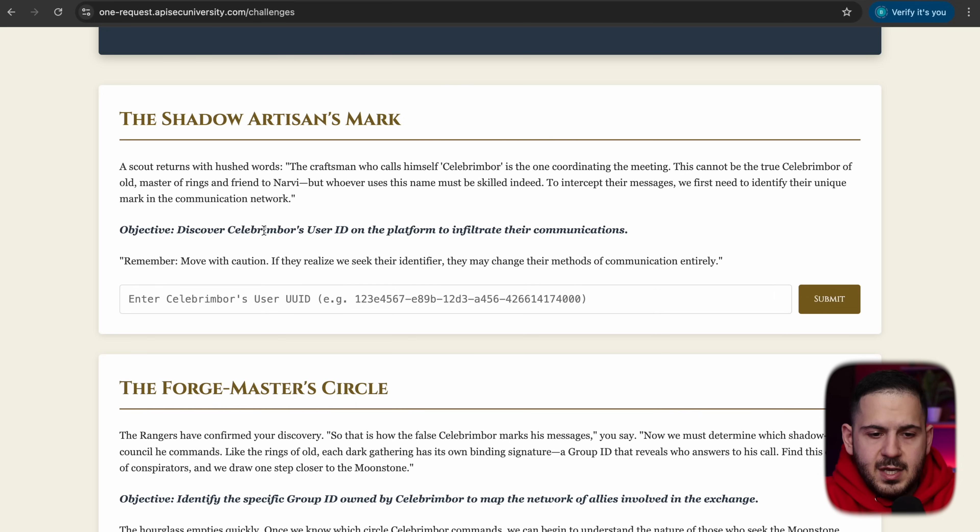Our first challenge is to find a target user's user ID to infiltrate their communications. When finding a user ID, you have two options: find a users endpoint that leaks all the data, or find what I call an innocent functionality that accidentally leaks information it shouldn't. This happens a lot in bug bounty programs — just because something isn't shown in the UI doesn't mean it isn't sensitive.